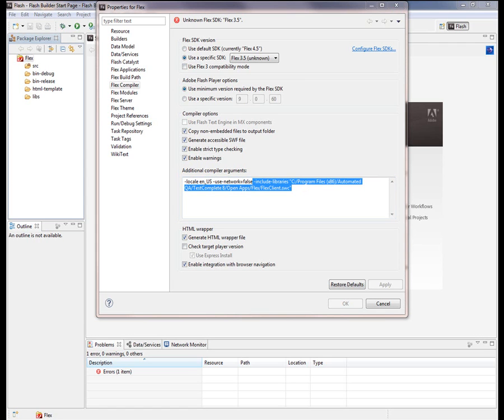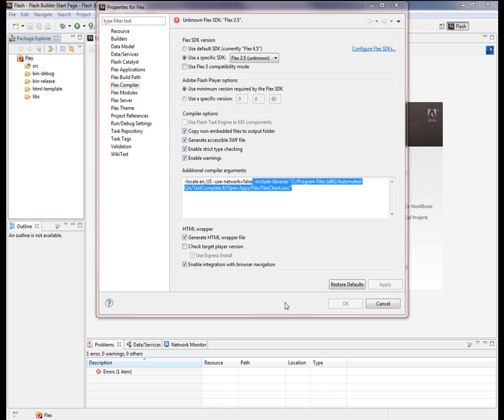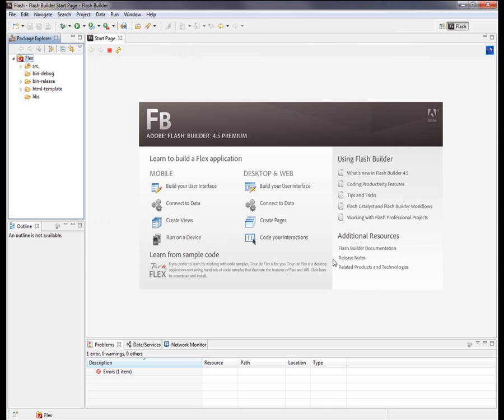Testing Flex applications with TestComplete also requires a wrapper page. So you can create wrapper pages manually. Or if you're using Flash Builder, you can have it automatically generate this HTML wrapper for you. To do this, just check that box right there.